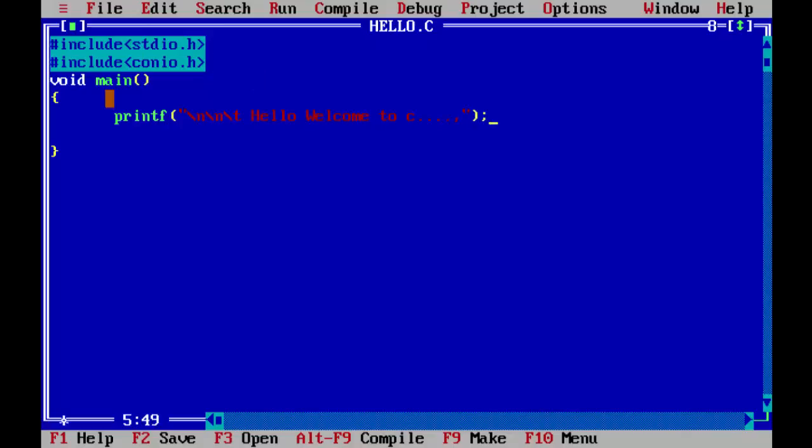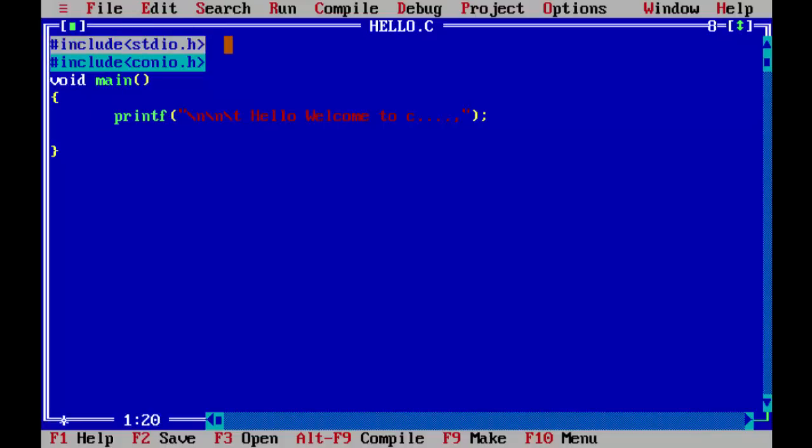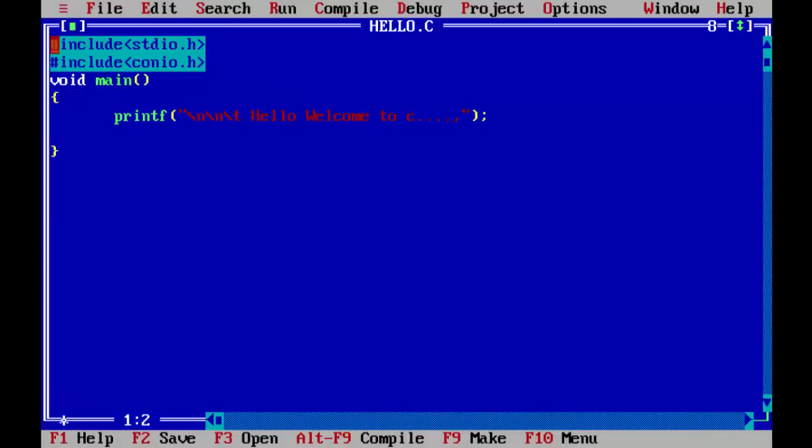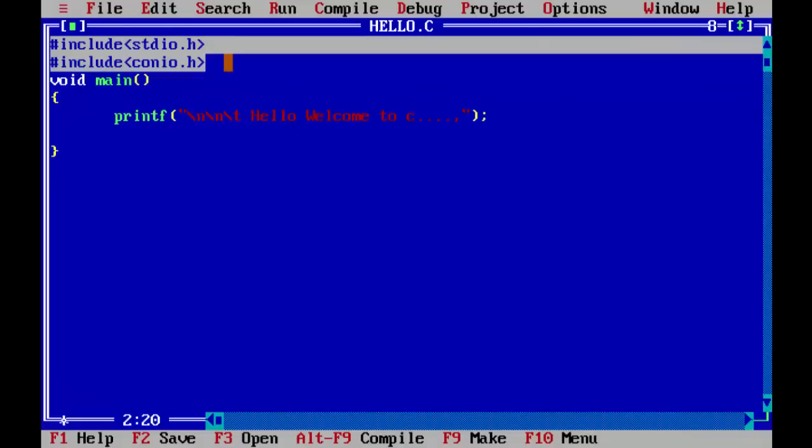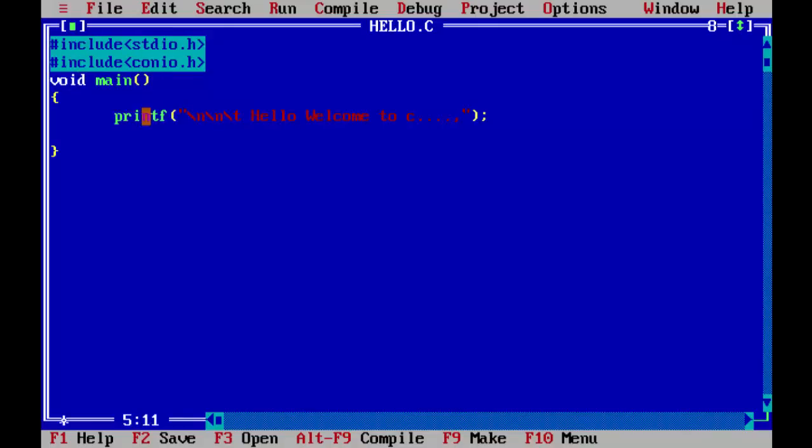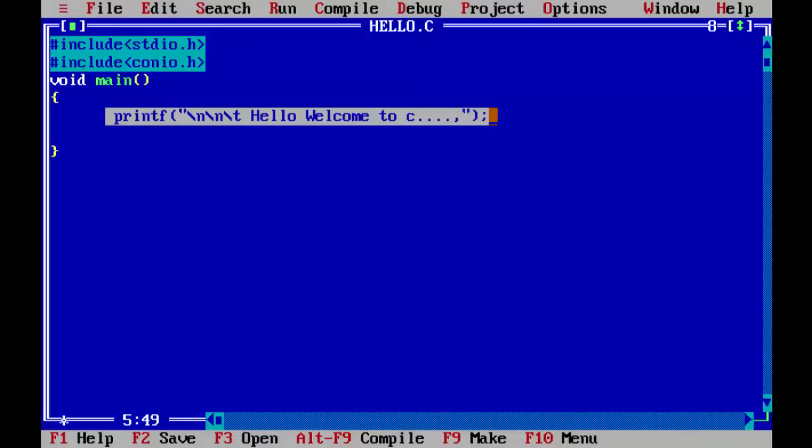Printf is a function which is defined in the header file hash include stdio dot h. For that reason we have specified the header file here. Since we are using the function which is defined in this library function defined in this header file, you need to specify at the beginning of your program. Also header files are very essential when you are using the math functions or string functions. You need to specify the corresponding header file at the beginning or else the compiler gets confused and it will throw you an error. Here we have a small statement using the printf function.